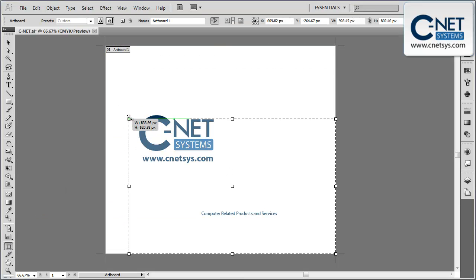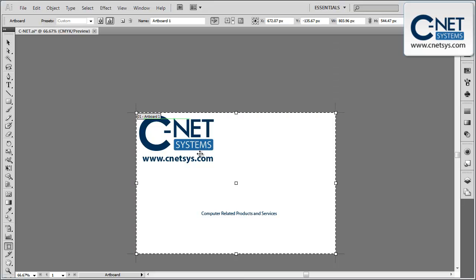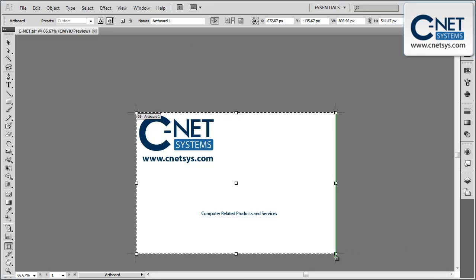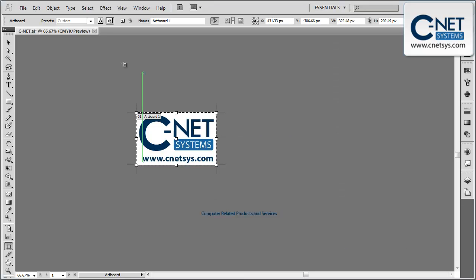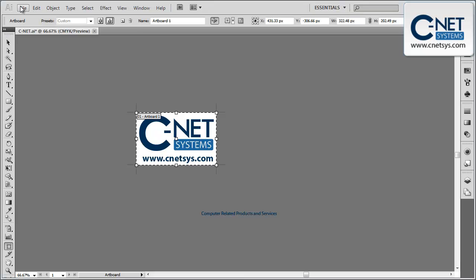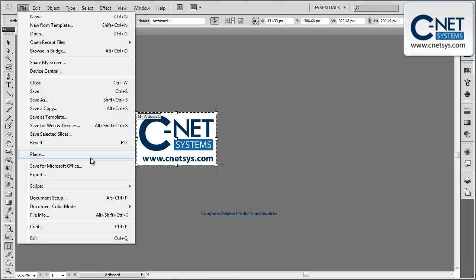So what we're going to do is use the artboard to change this file to the size we want to save it for, and then we're going to go to File and Save for Web and Devices.